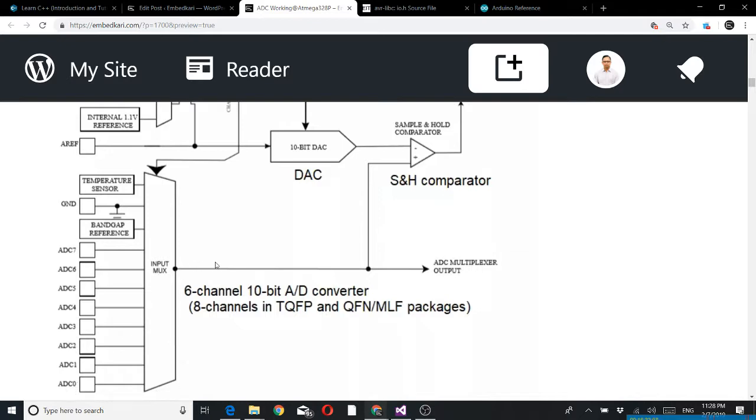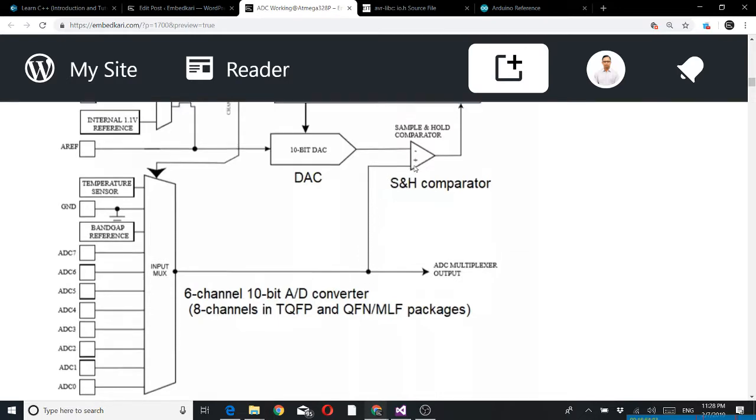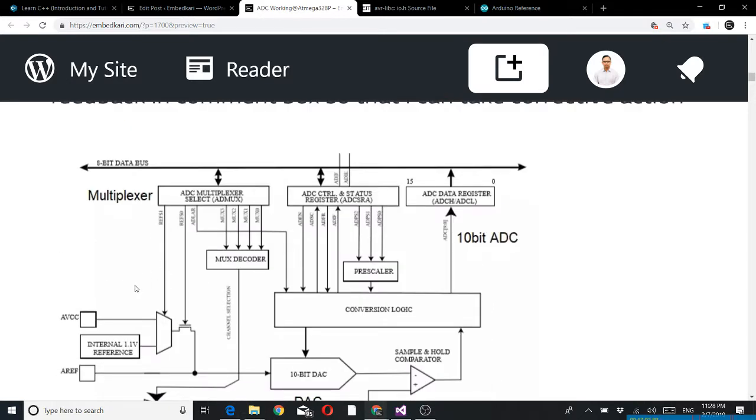There are other options also like temperature sensor, but we are specific to analog to digital converter. One input is selected from this. I will be using AD0 and AD1 one by one. AD0 will be connected based on this logic, and then this will go to the sample and hold comparator.